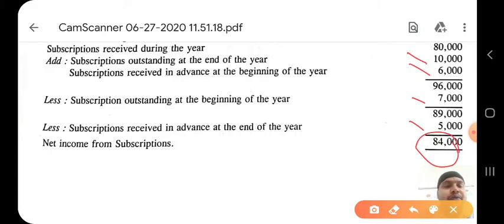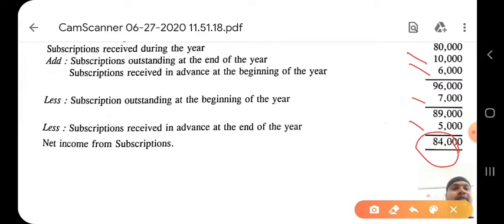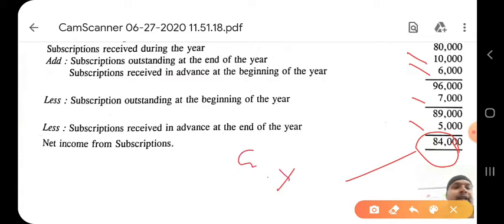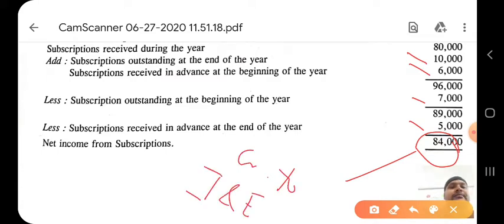This is a straightforward calculation for the subscription amount. This amount of 84,000 will be credited to the income and expenditure account on the credit side.